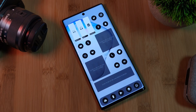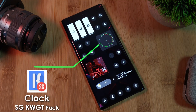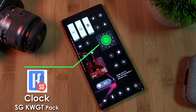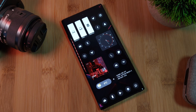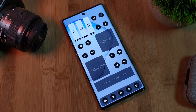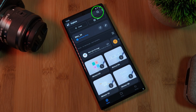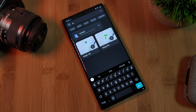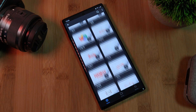Now once you're happy with the arrangement of your home screen, let's load in those KWGT widgets, starting with the clock from the SGKWGT pack. Make sure to grab it and the rest of the packs from the Play Store. And once you have it installed, simply tap on the widget layout to load KWGT. Using the search function, we want to pull up the SG pack, and you want to select the widget labeled clock.